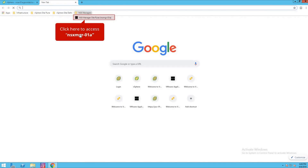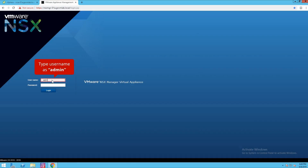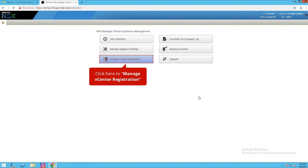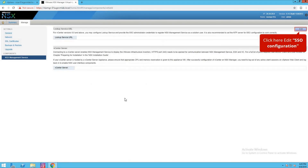Let's go to our NSX manager. The NSX manager username is admin, password is VMware. Click on login. As you can see, in the previous lecture we already went through this NSX appliance dashboard. For registration, we need to click on manage vCenter registration. On the left side you have a section called NSX management service, which we need to configure and provide our vCenter SSO information to integrate NSX manager with vCenter server.